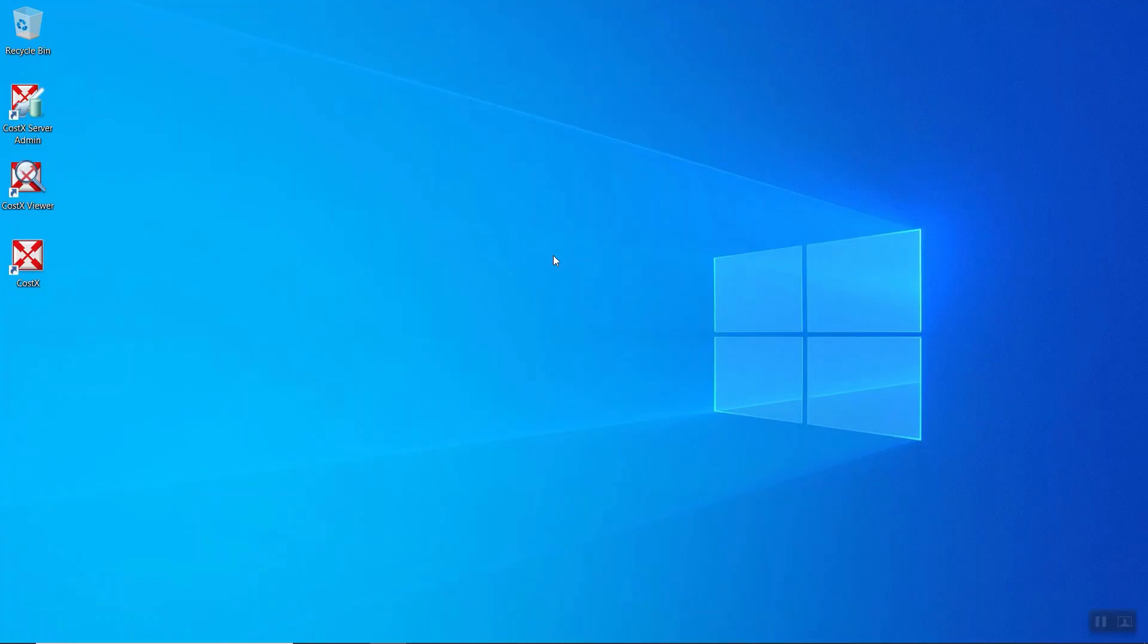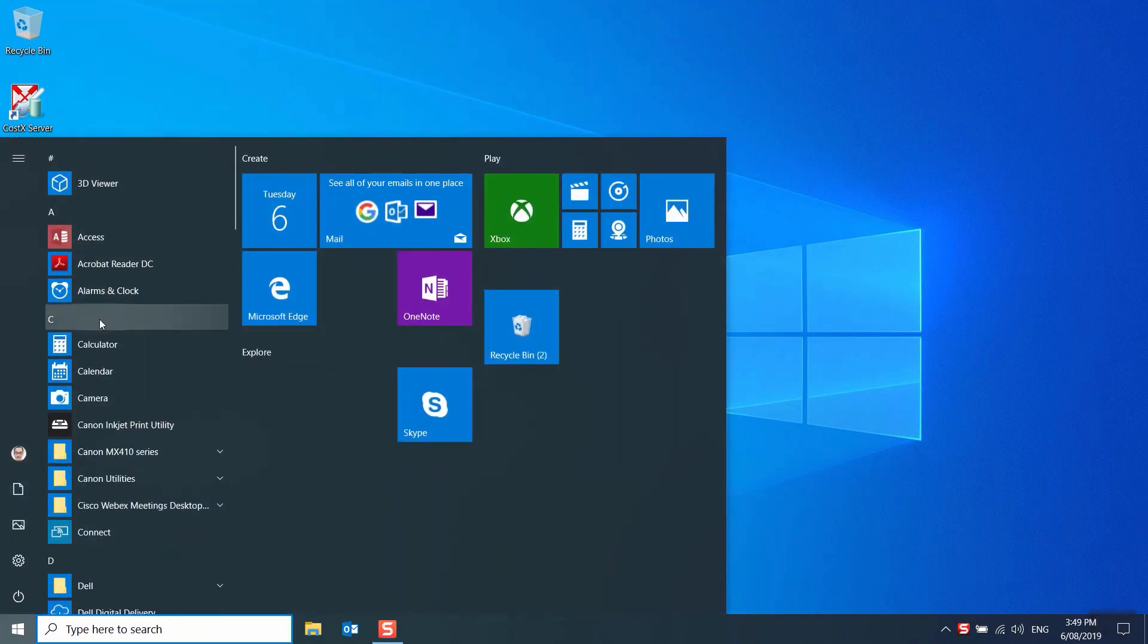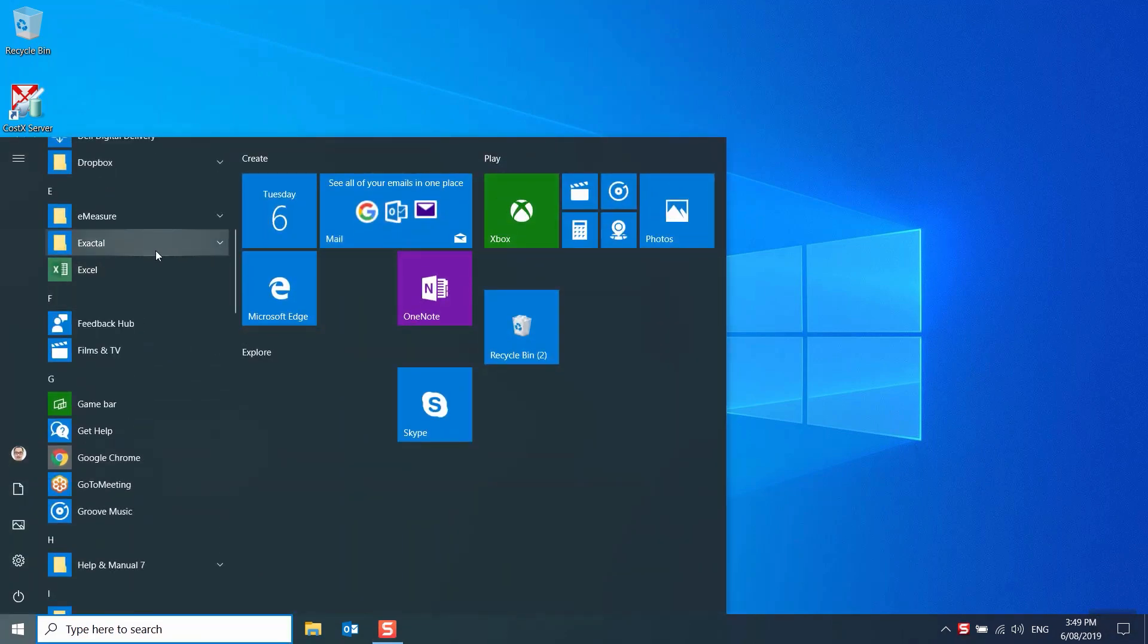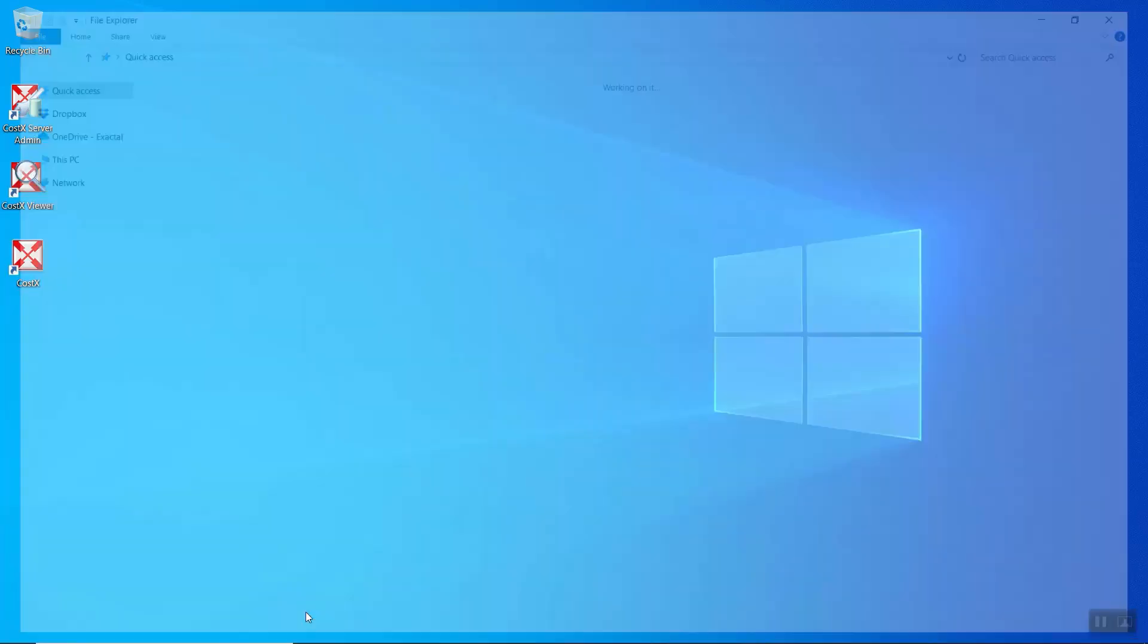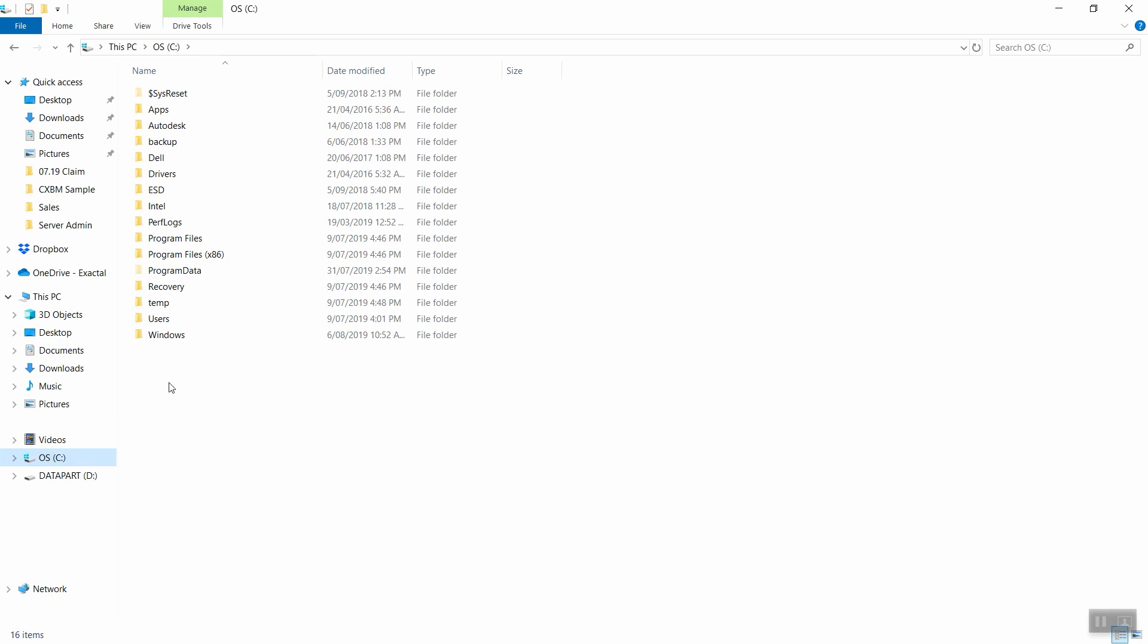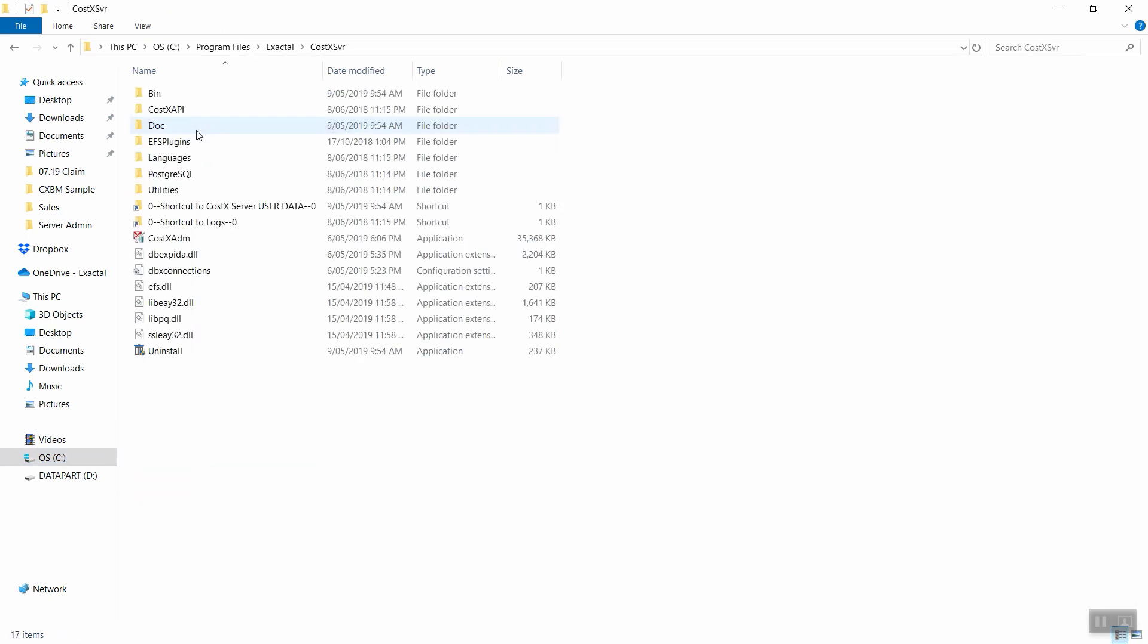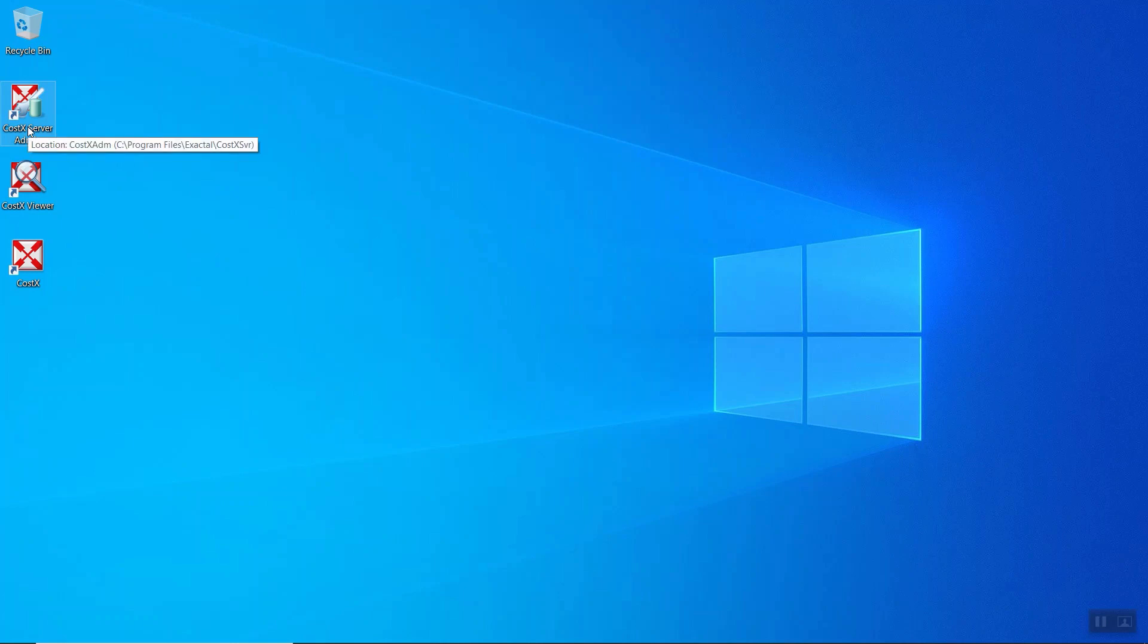Now I will demonstrate how to start CostX Server Admin. CostX Server Admin can be found under Start, Programs, and look for Exactal, CostX Server Admin. It also can be found in your C drive, Program Files, Exactal, CostX Server. The easiest way will be to just double-click on the CostX Server Admin icon on your desktop.